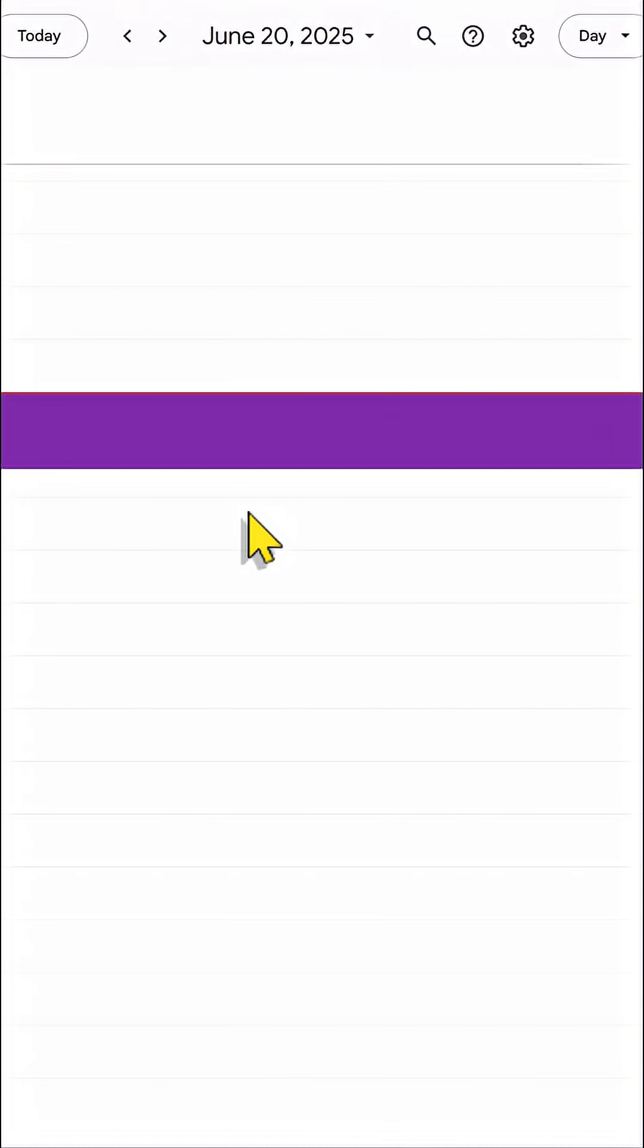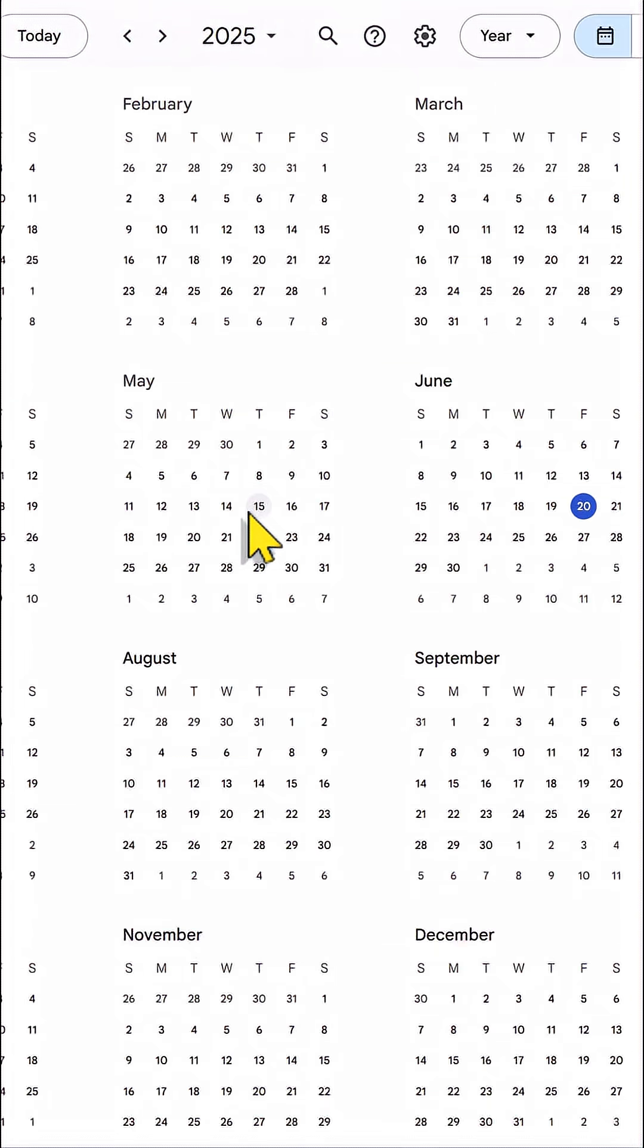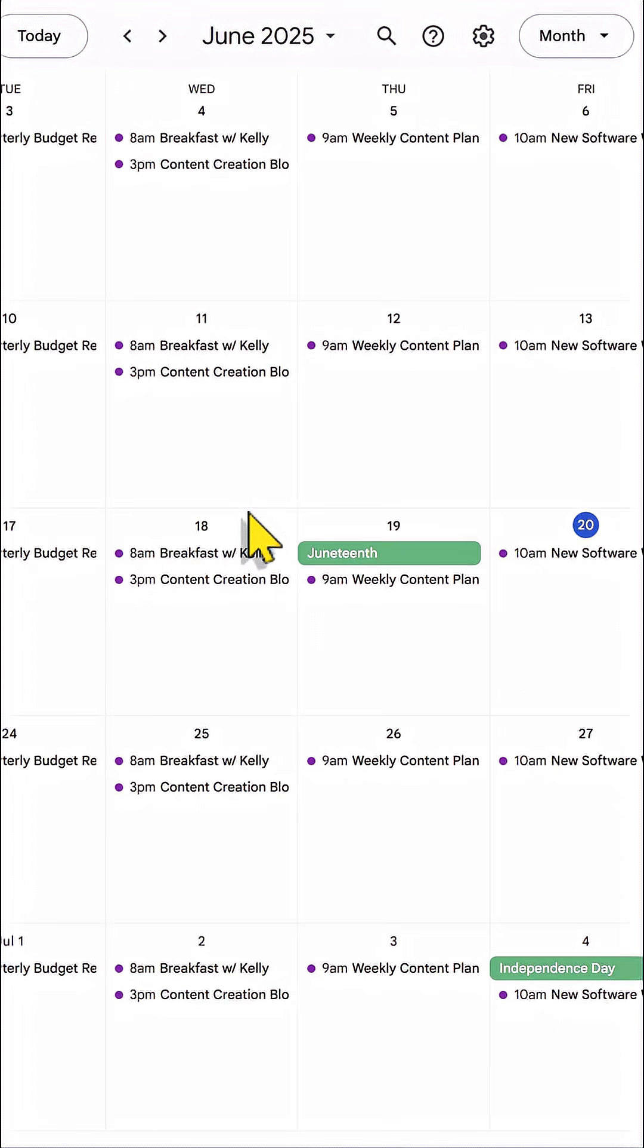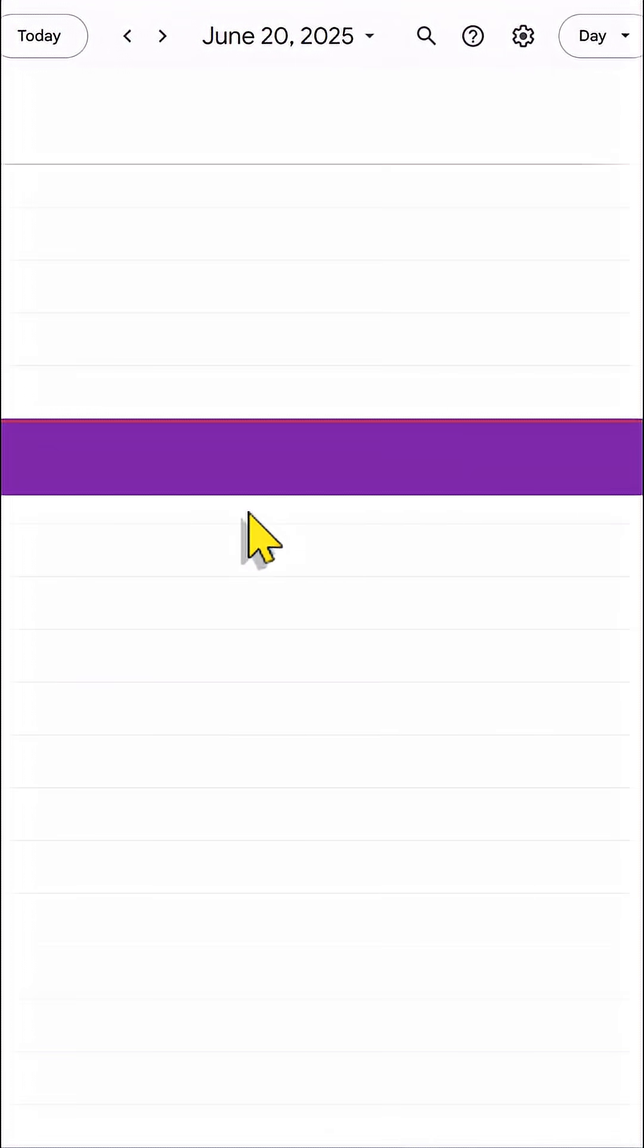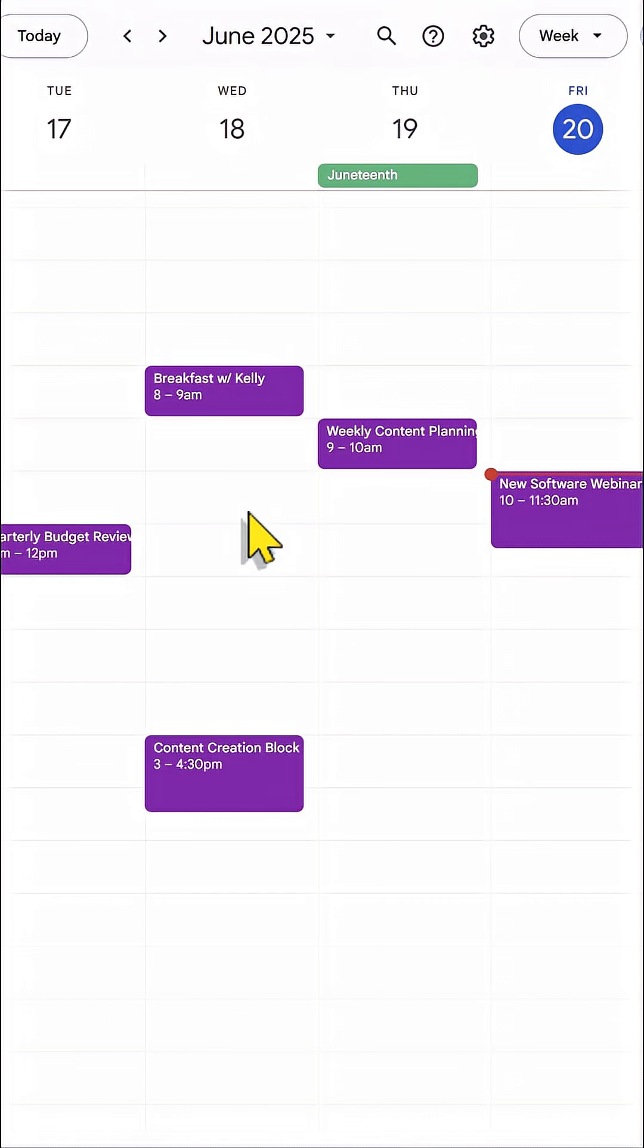That's right, D means day, W means week, Y means year, and M equals month. So you can quickly and easily toggle between these views.